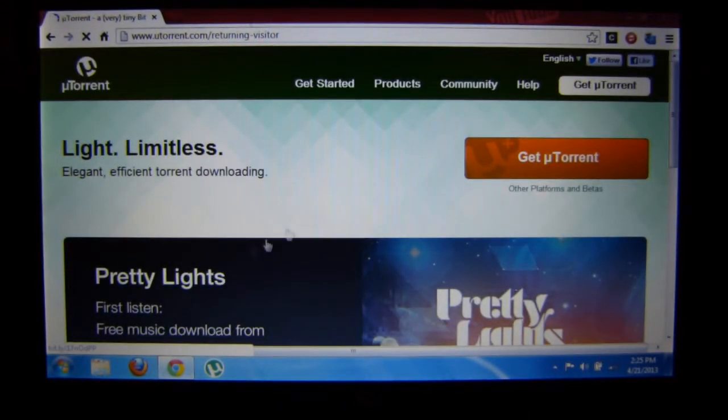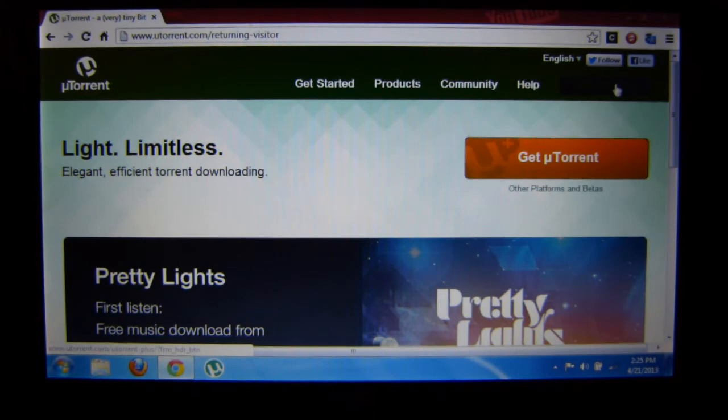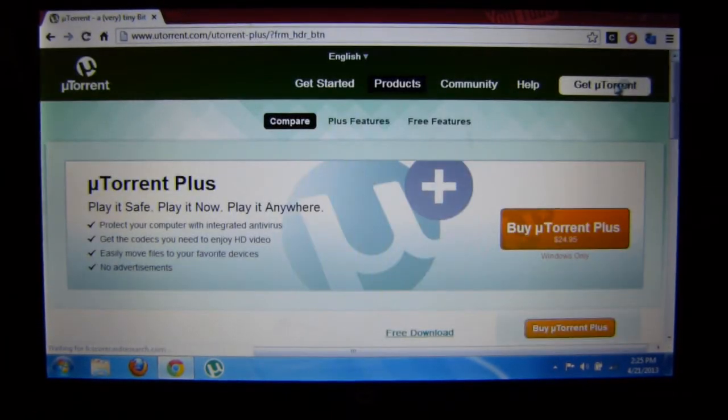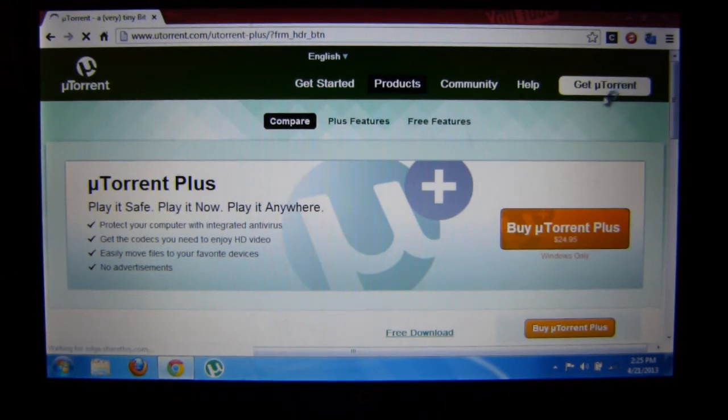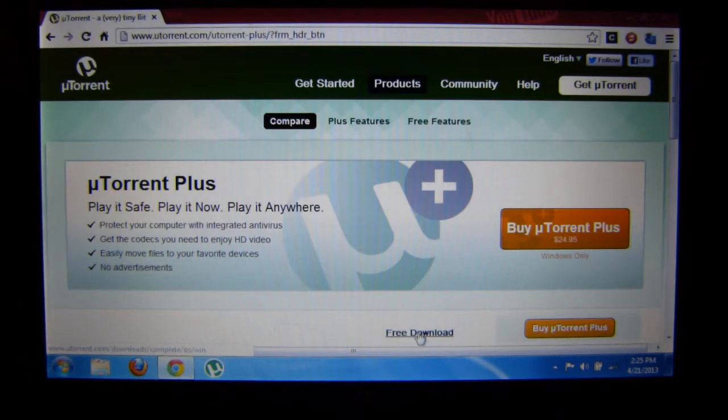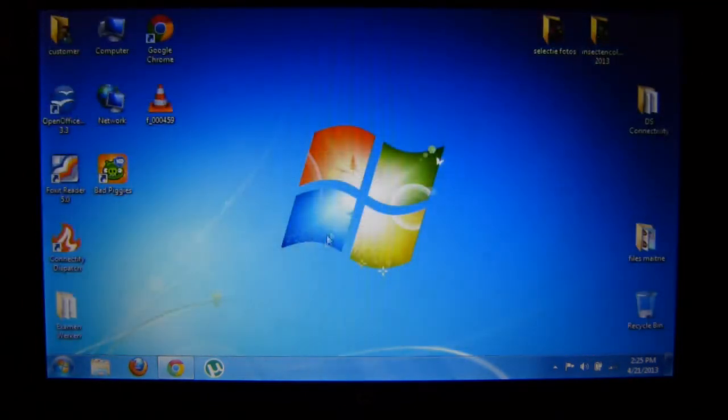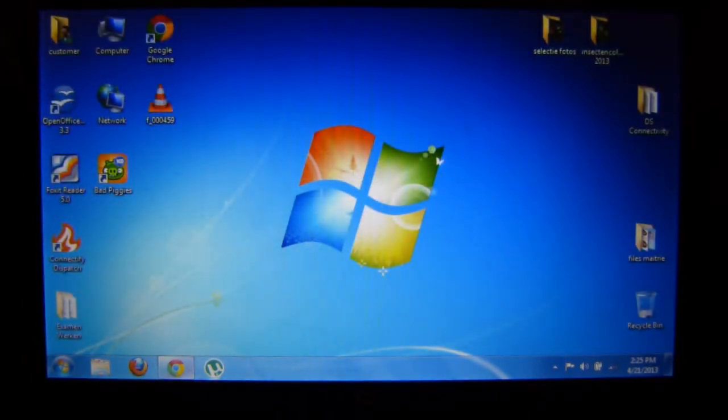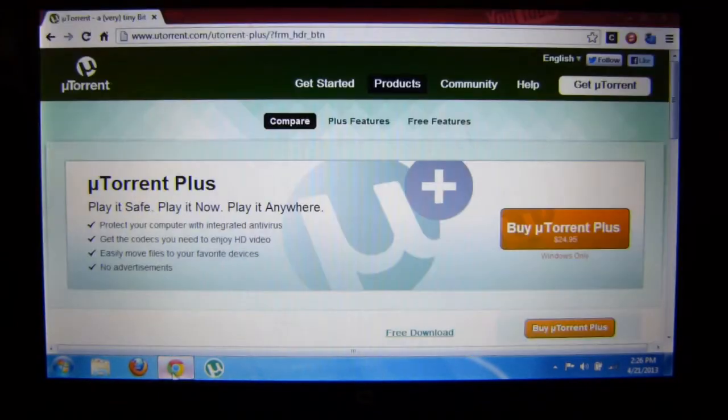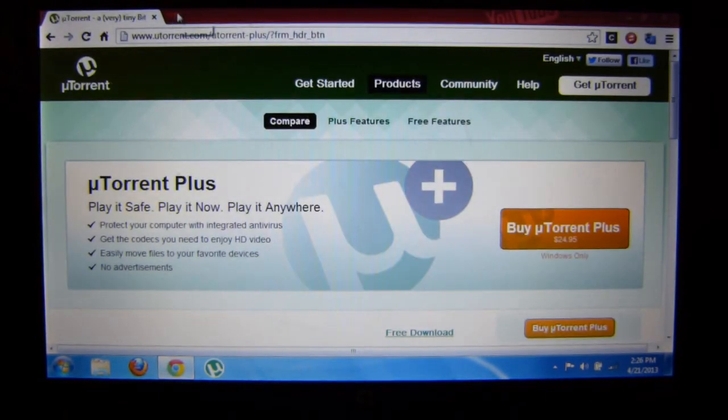Click Get uTorrent right there and you want to get the free version. Click this and install it. I have uTorrent already installed, you can see it here. So if you want to download something such as a movie...